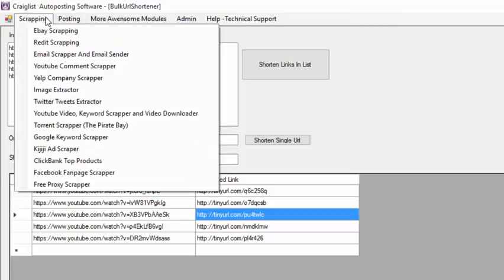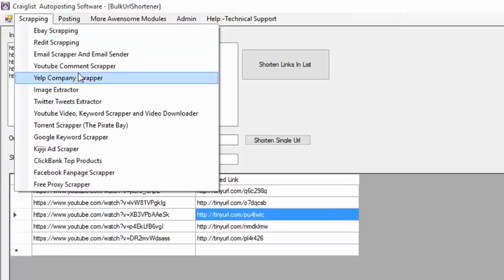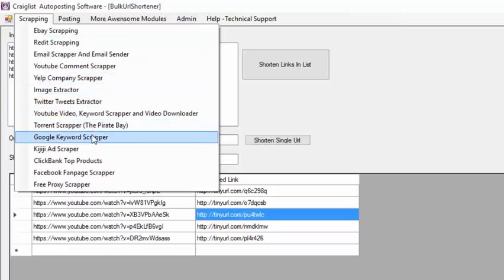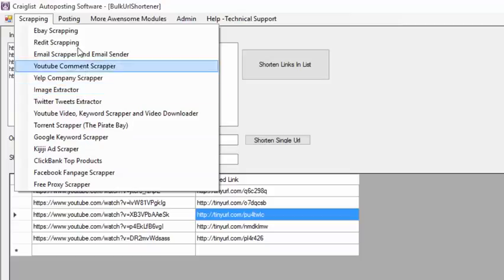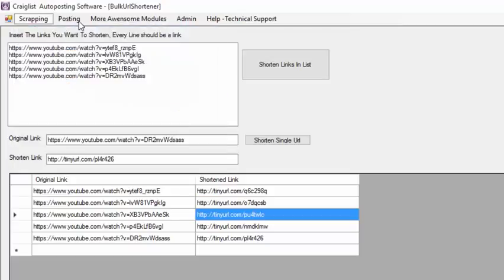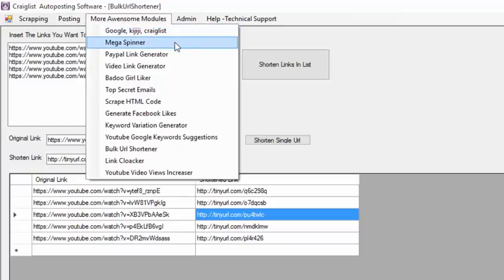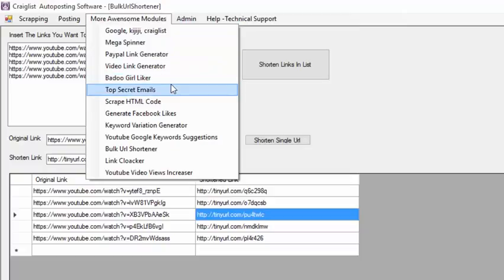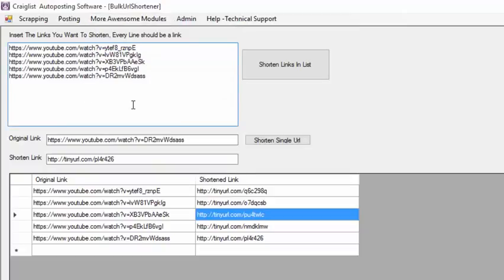So this software does many things. YouTube, keyword research, Clickbank top products, Facebook, it gets you proxies. You can post on Craigslist, on TGG, on Facebook. You have mega spinners, you can generate PayPal links. And you can do many things.